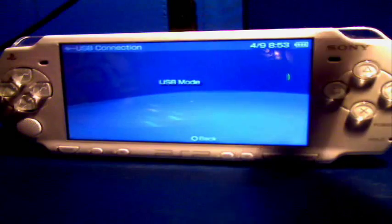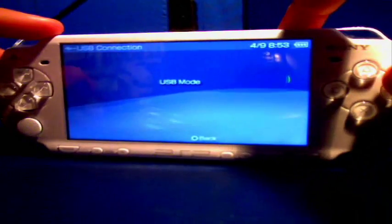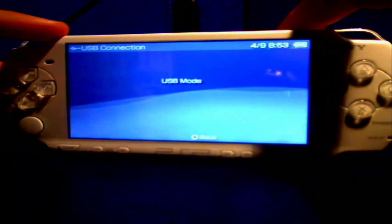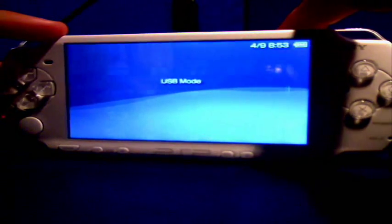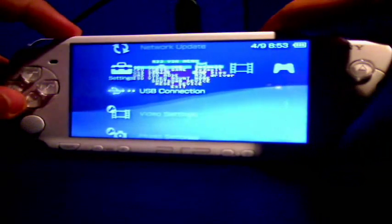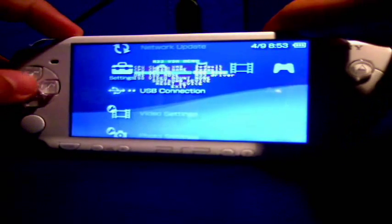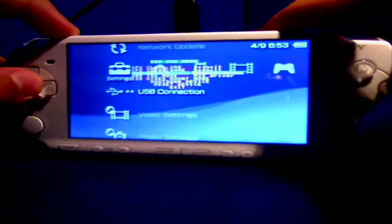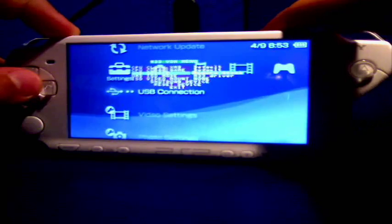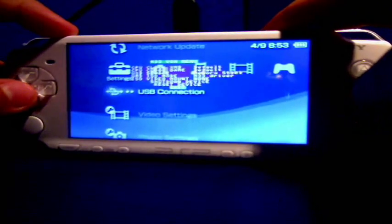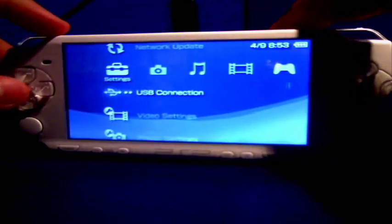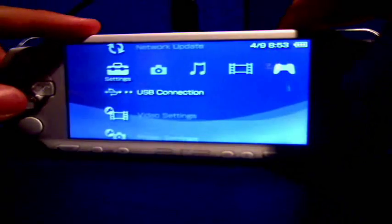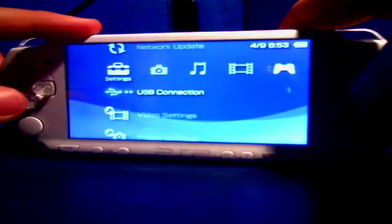Press circle to get out of it. Press select and go to the VSH menu and then from USB device change to memory stick. After you've done that, you just reconnect to USB connection.